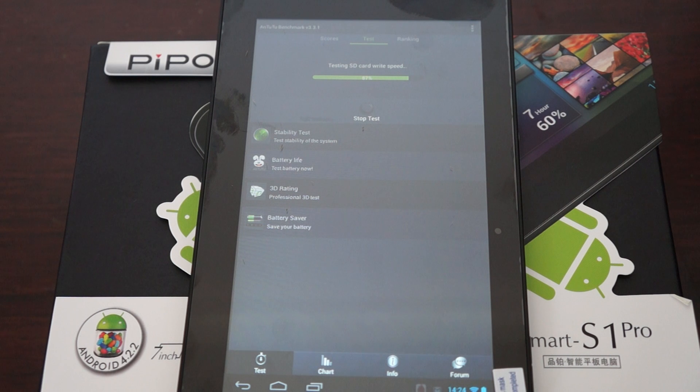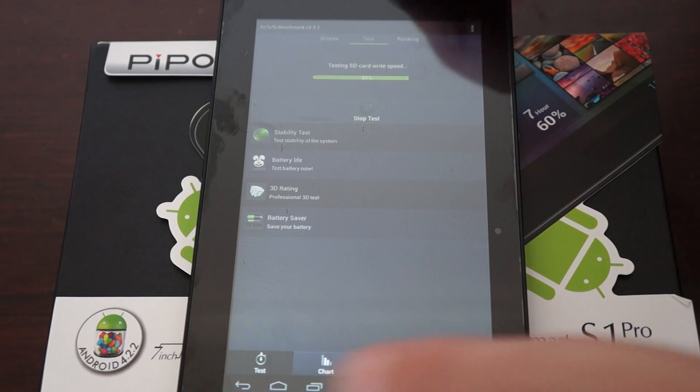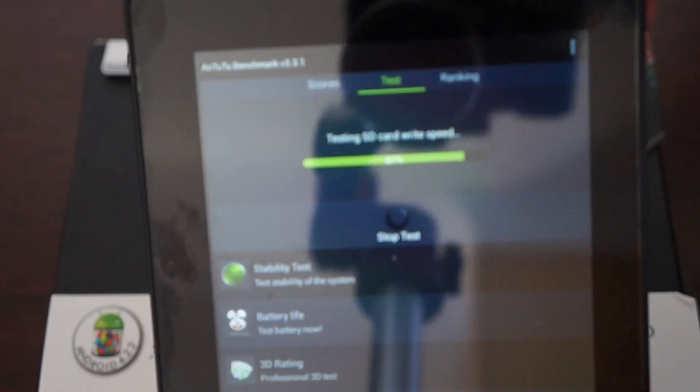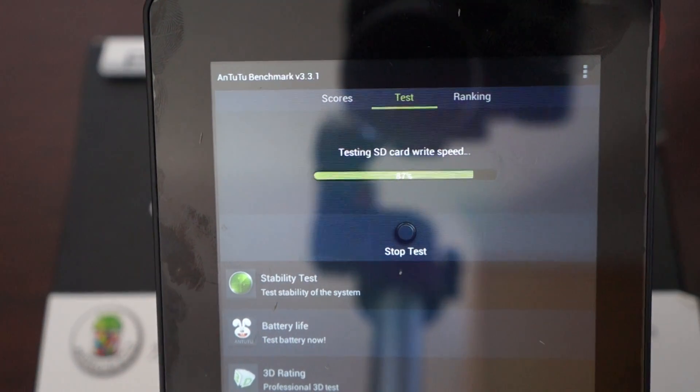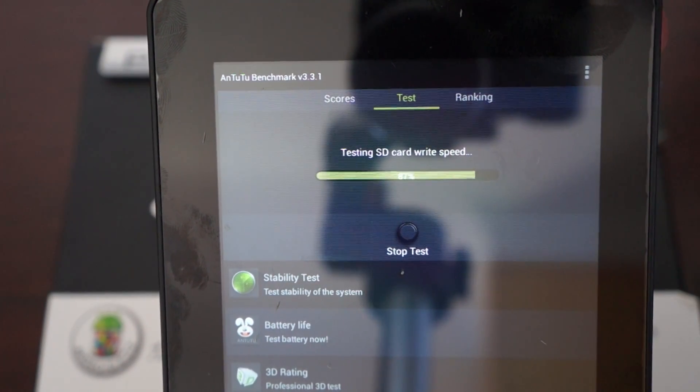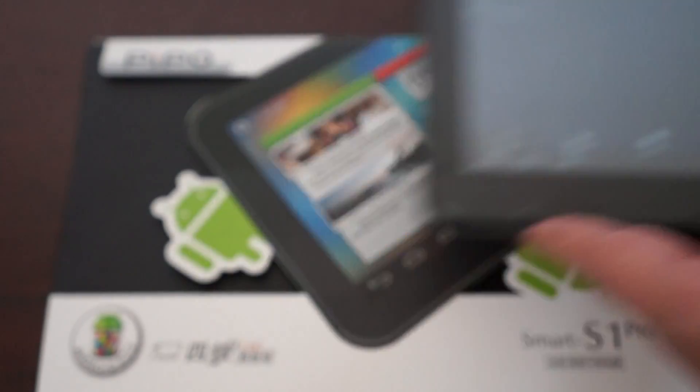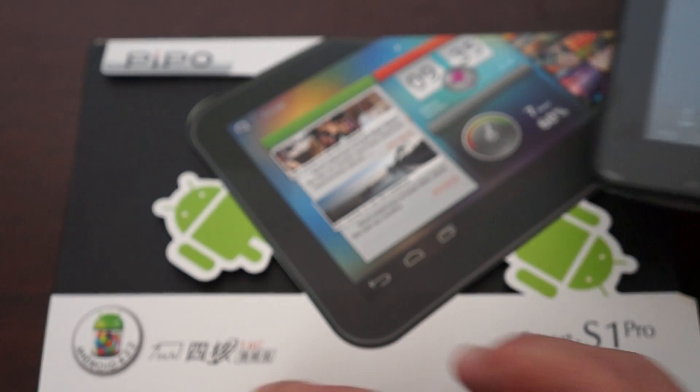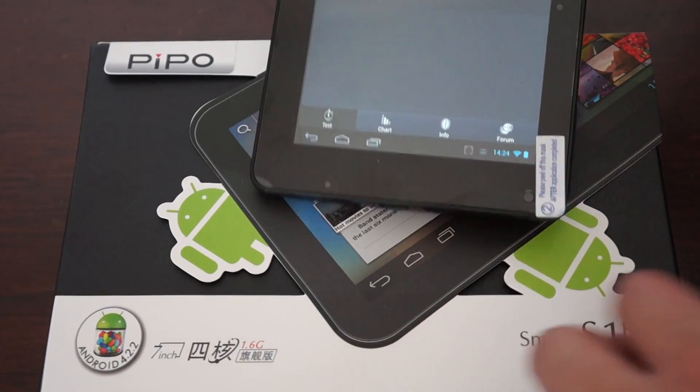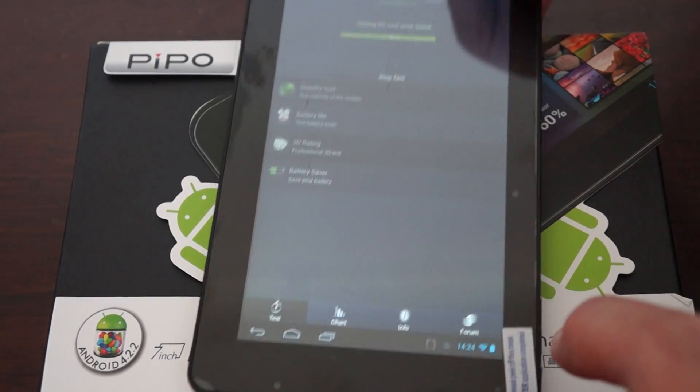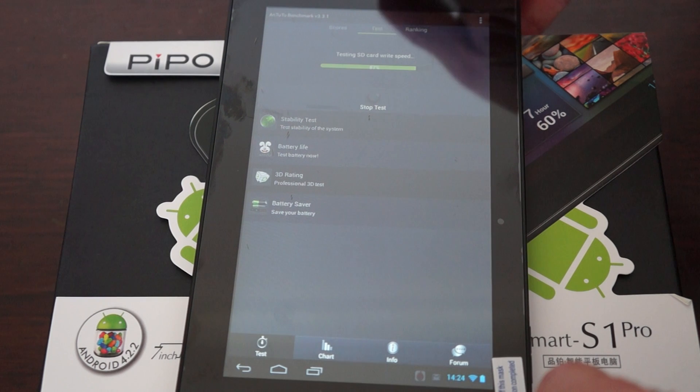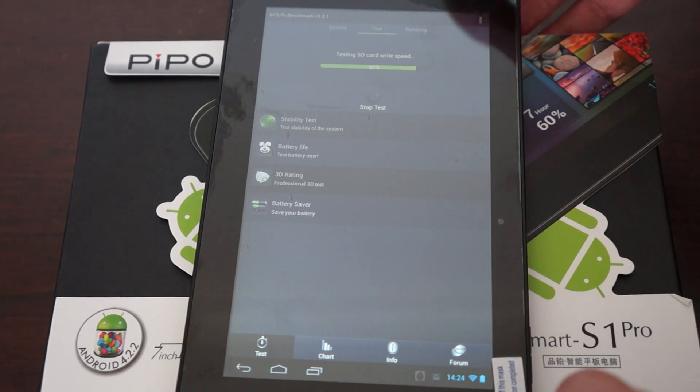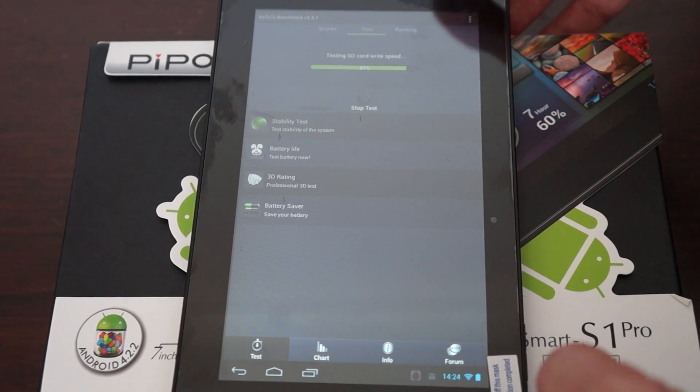This model also has dual cameras, and we're just 87% done with the test. You have about a minute or so. This is also quad-core, a quad-core CPU tablet, so it basically improves in several different areas.